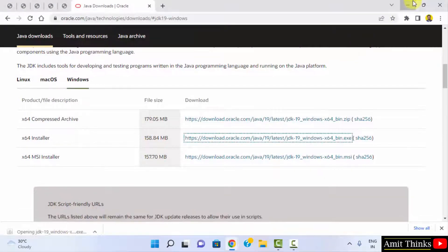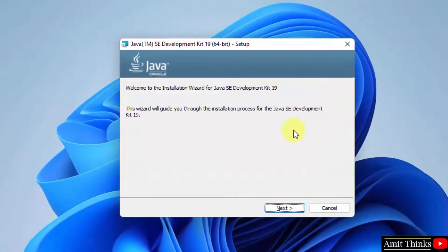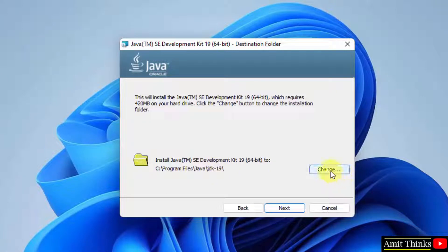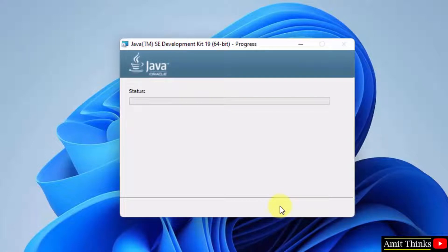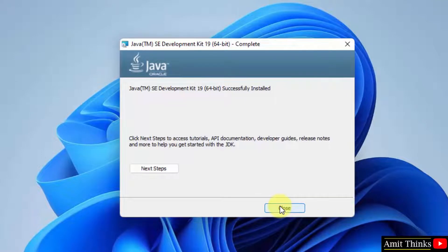Minimize the browser. The installation setup is now visible. Click Next. Java will get installed under the following directory. If you want to change the location you can click Change, but keep the default. Click Next. The installation completes — we have successfully installed Java 19. Click Close.